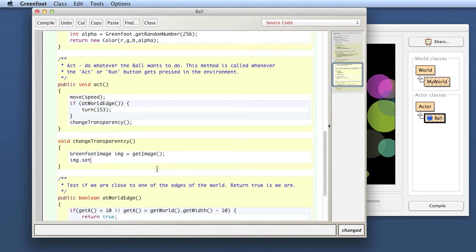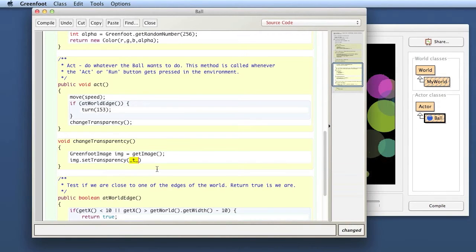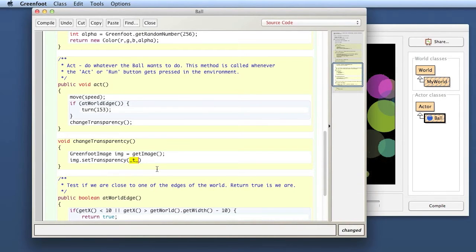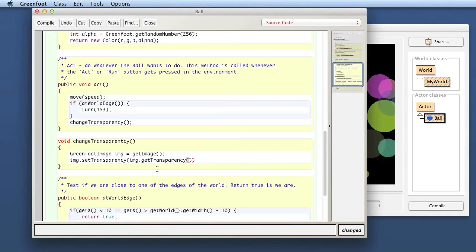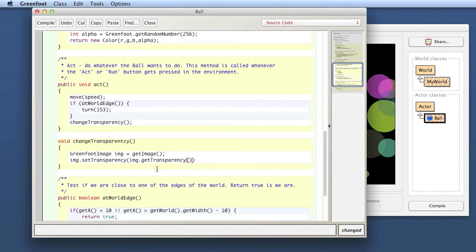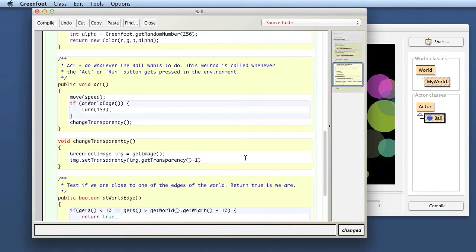So what I'm doing is I set transparency and here the question is what should I set it to. What I do actually is I get my transparency and then I subtract a bit of it. Let's say minus one. So this should decrease the transparency.